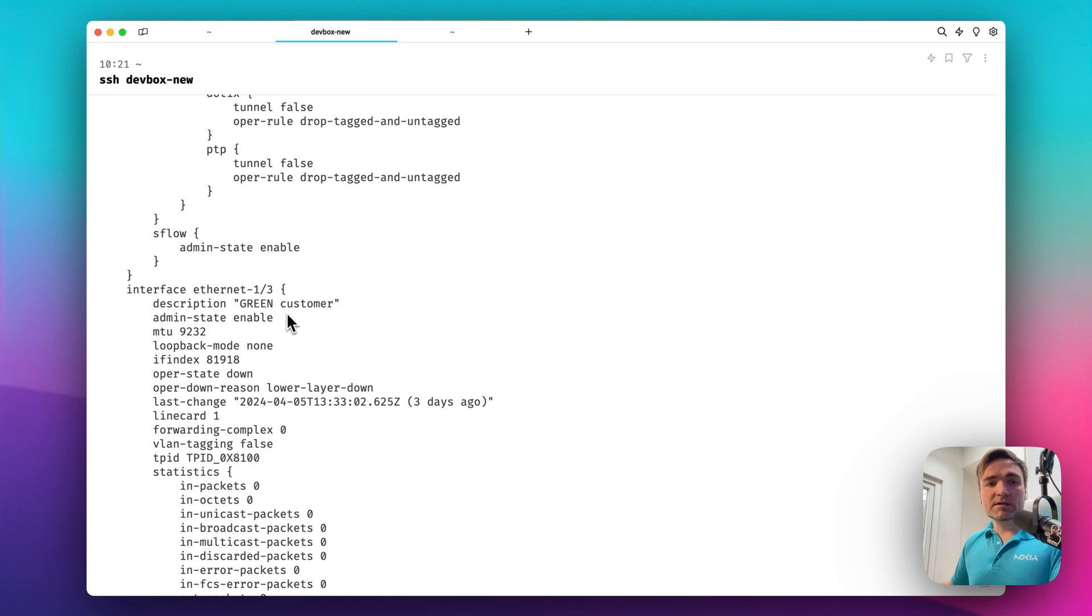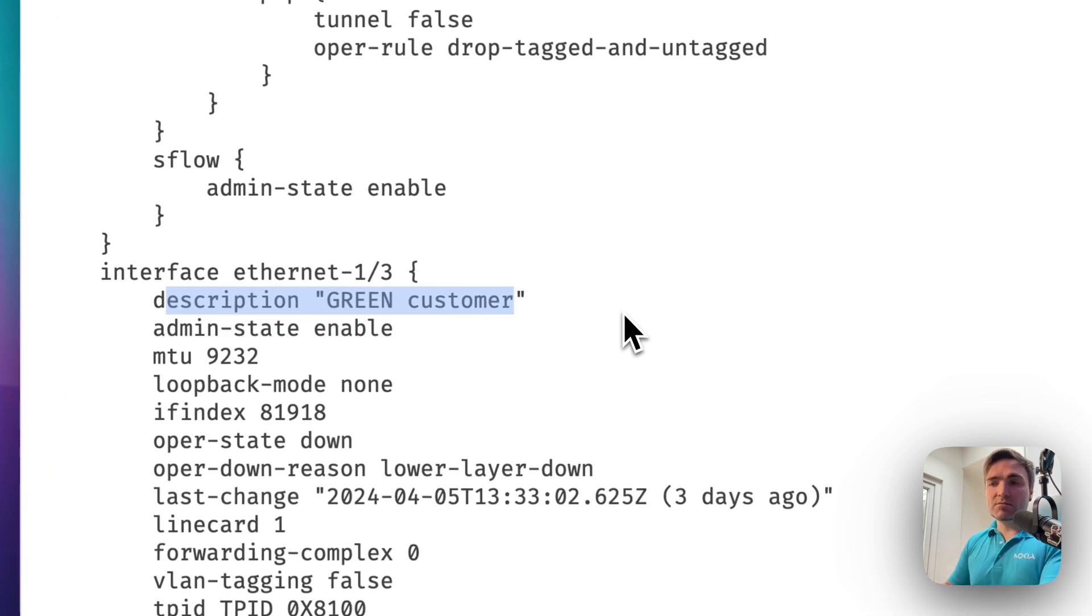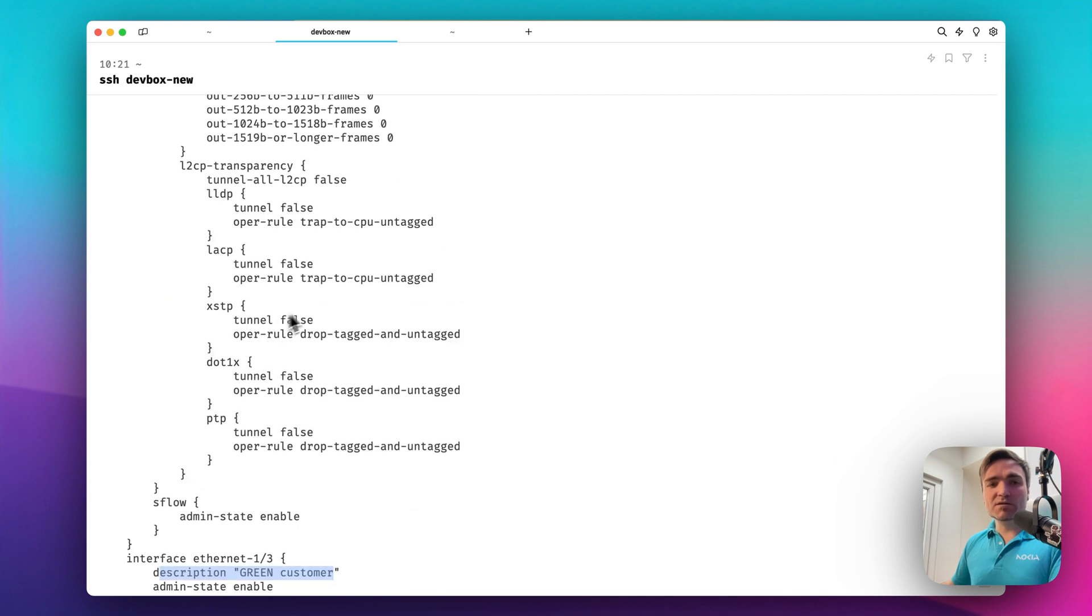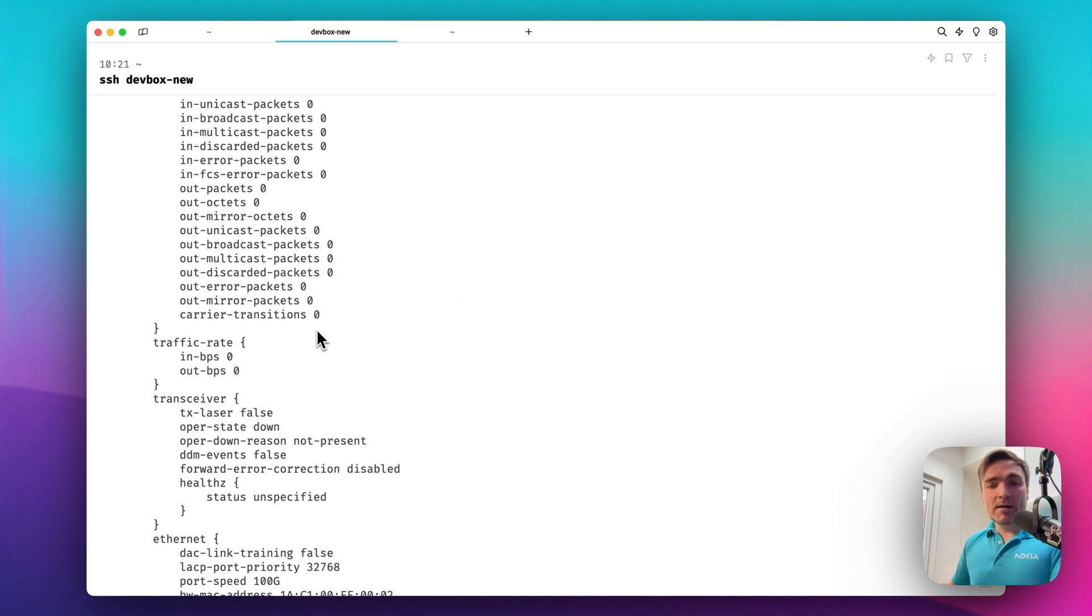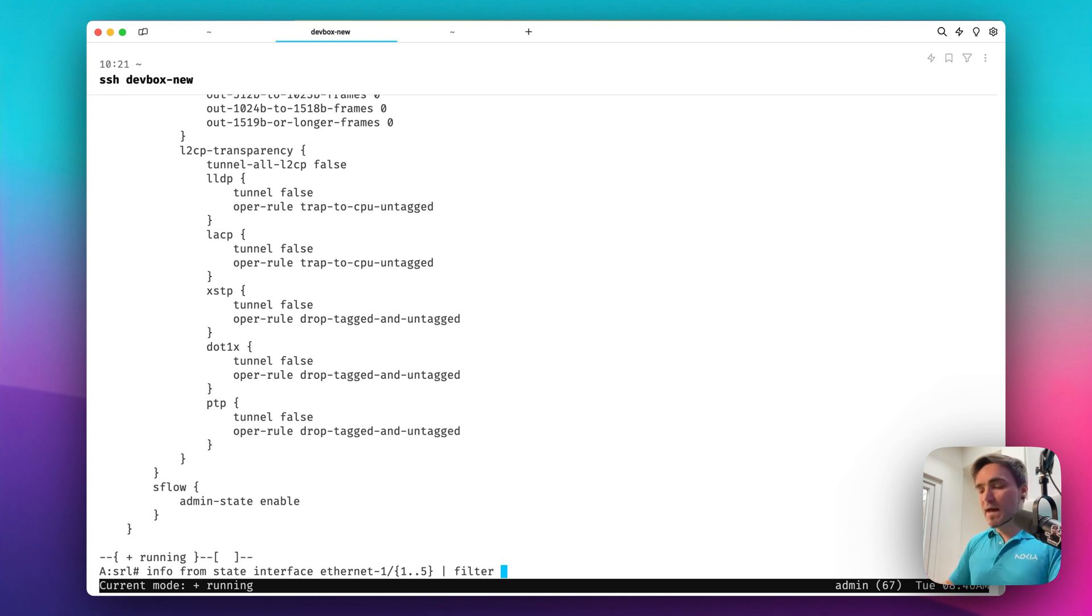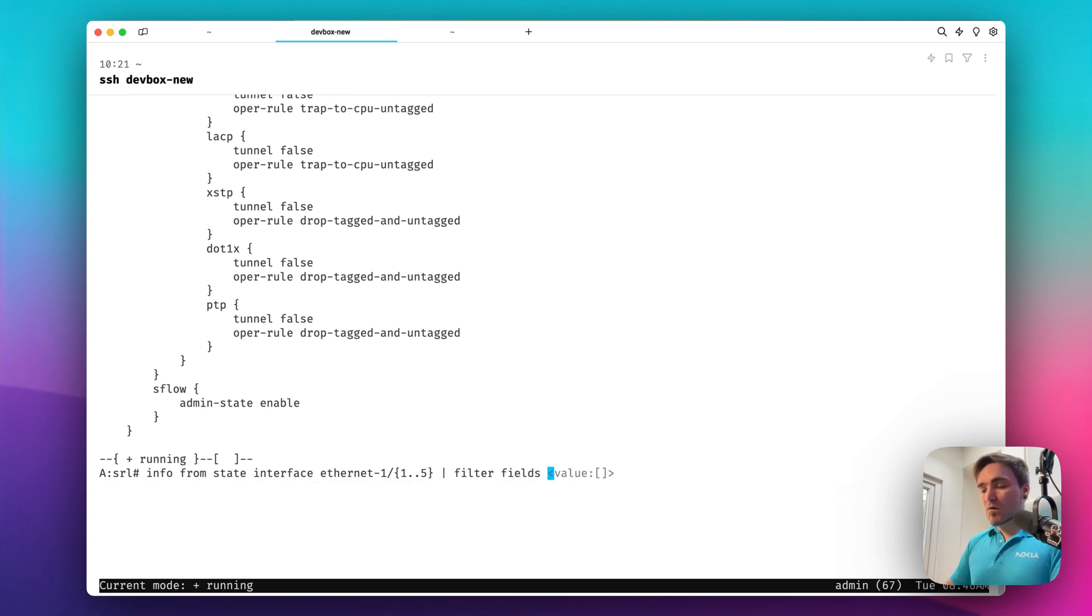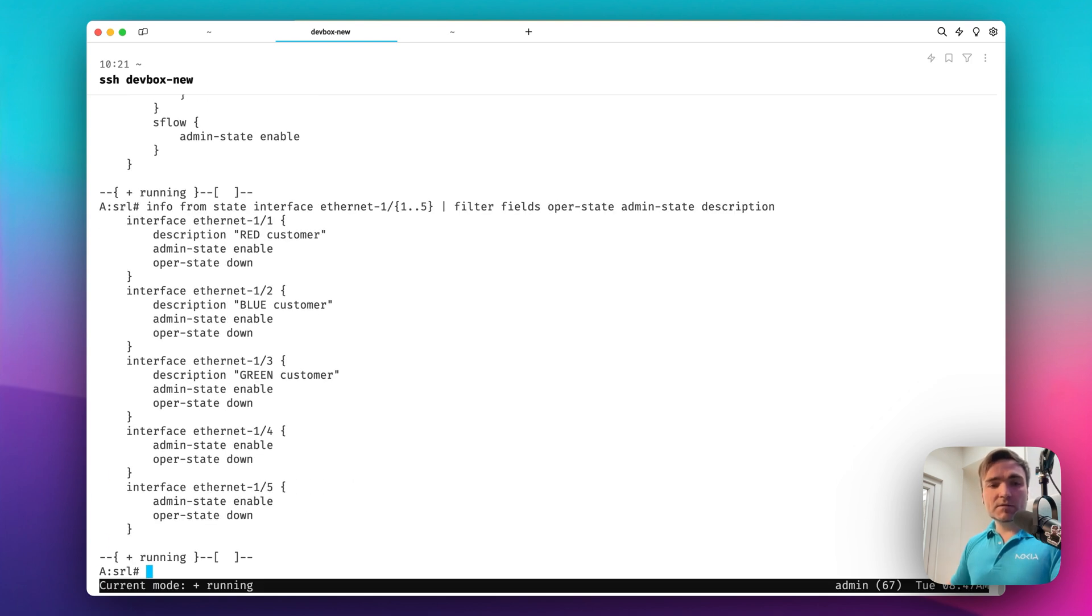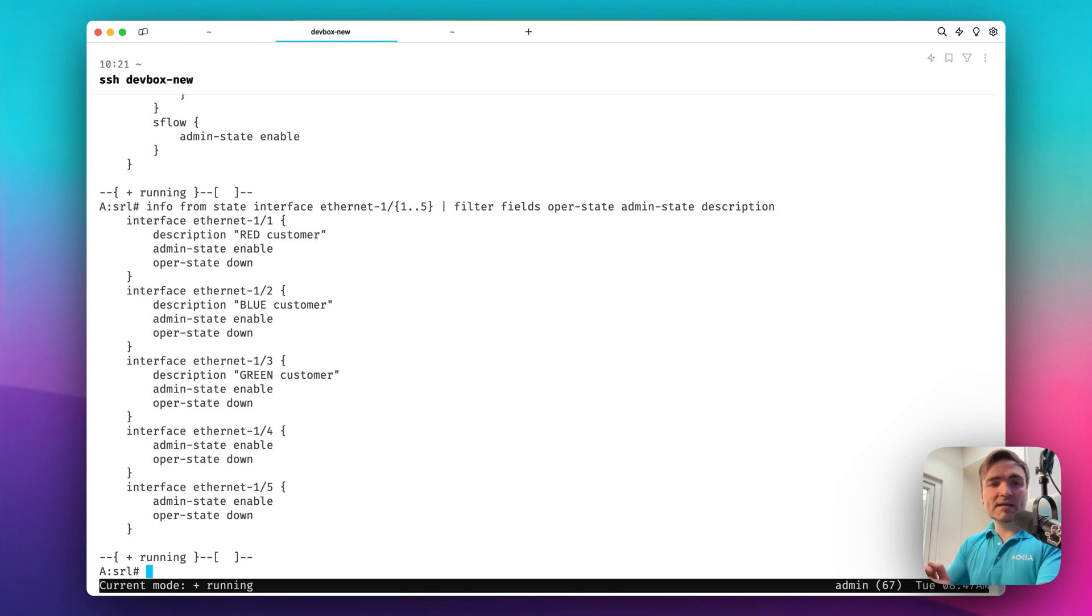But I also get to see the descriptions of the links. So for example, for interface 1.3, there is a description leaf, green customer. I want to see that. But of course, in the midst of the troubleshooting, I don't want to browse this long list of data for all of my interfaces.